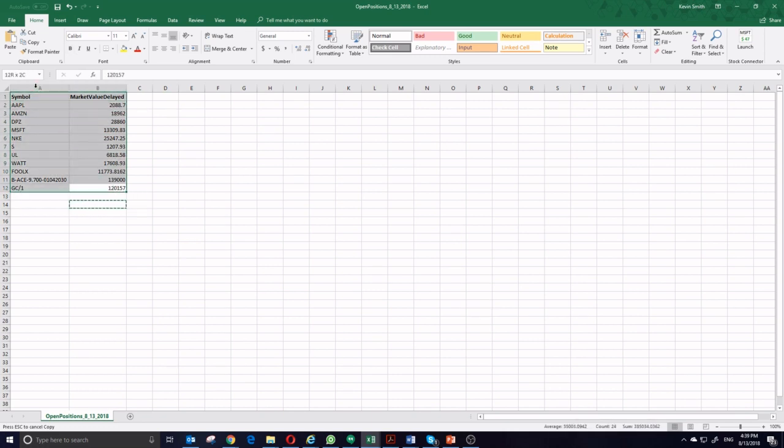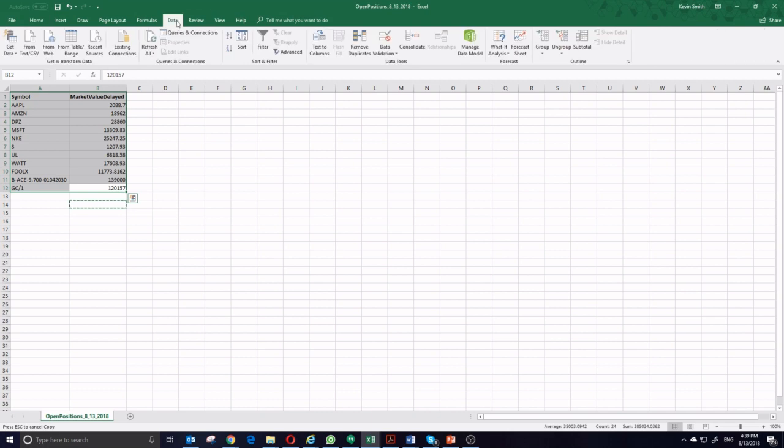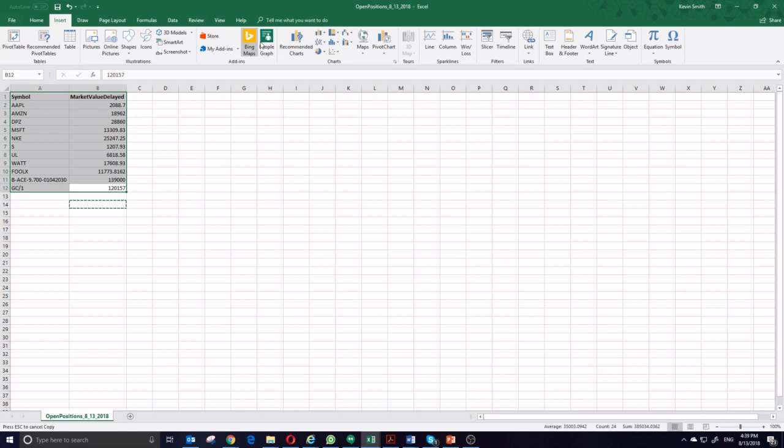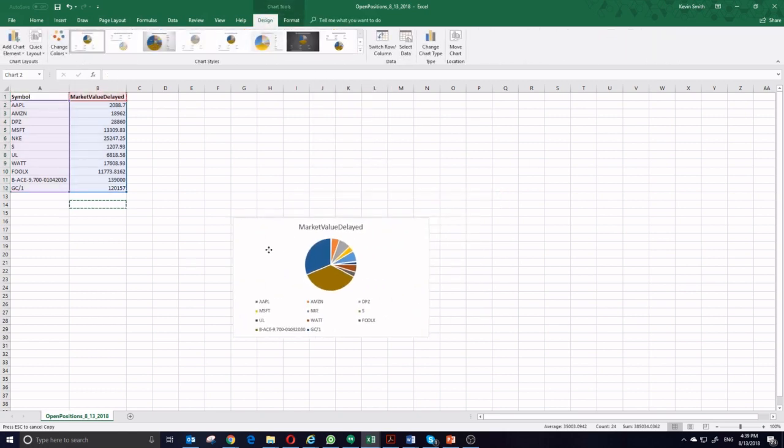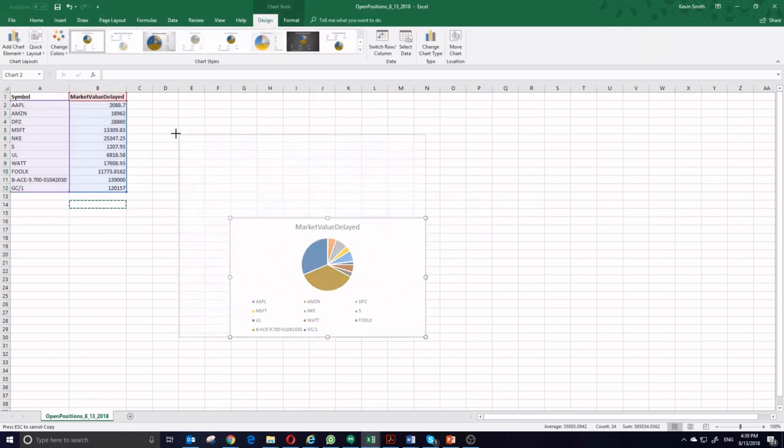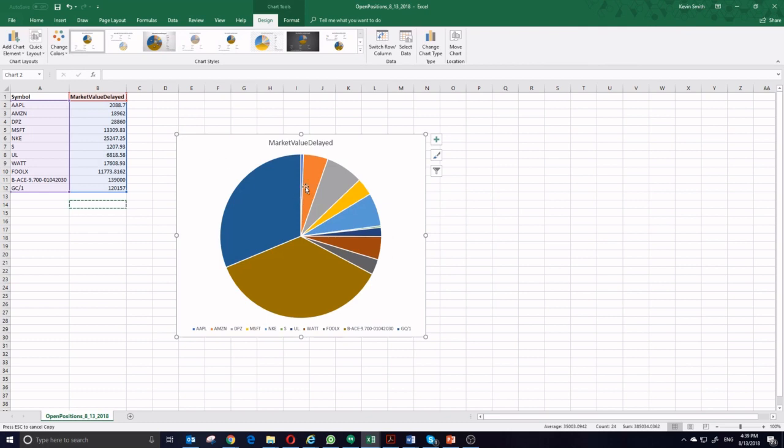So again, I'm going to select this data. I'm going to insert a 2D pie chart. And this is a very easy way to get a pie chart showing how all of these stack up against each other in my portfolio.